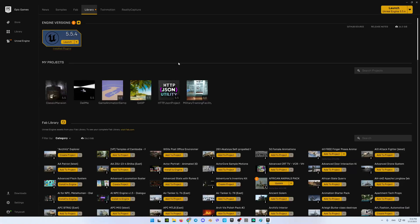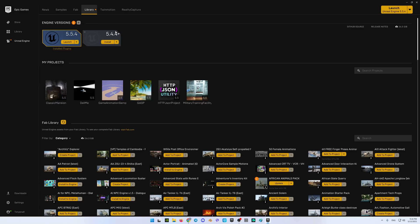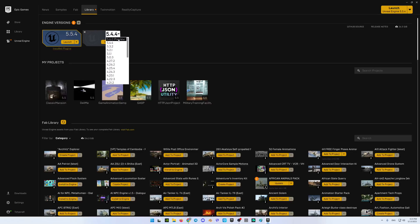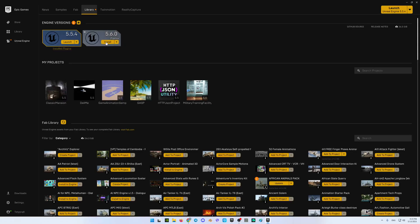Okay, so we are going to the Epic Games launcher, we are clicking over here on this plus button, we will select the version, this is the top one 5.6.0 preview, so I'm clicking on it and I will click the button install.